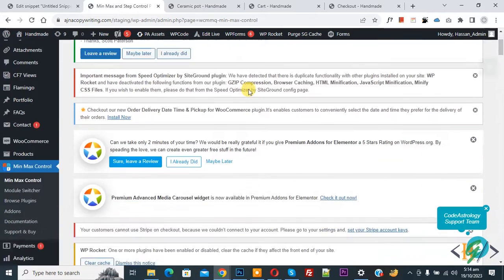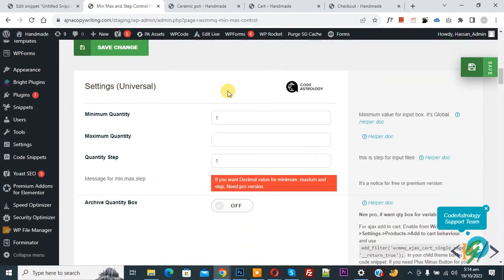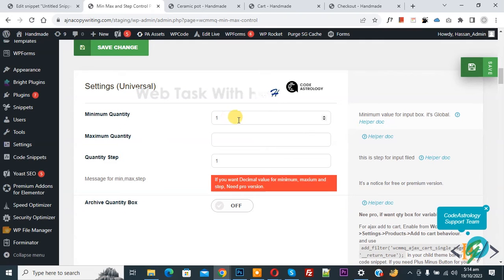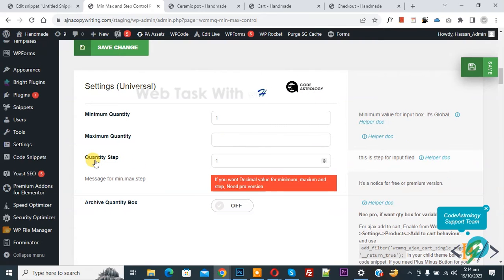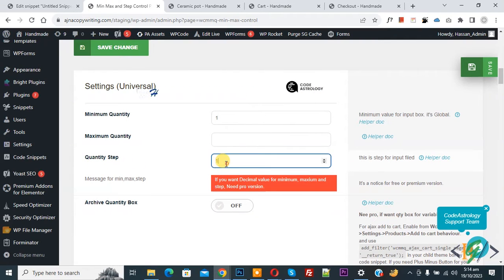Scroll down and you will see the settings: Universal Minimum Quantity is one, Maximum Quantity you can set according to your requirement, and Quantity Step is one — you can change it to two. This is the universal setting that applies to all products.